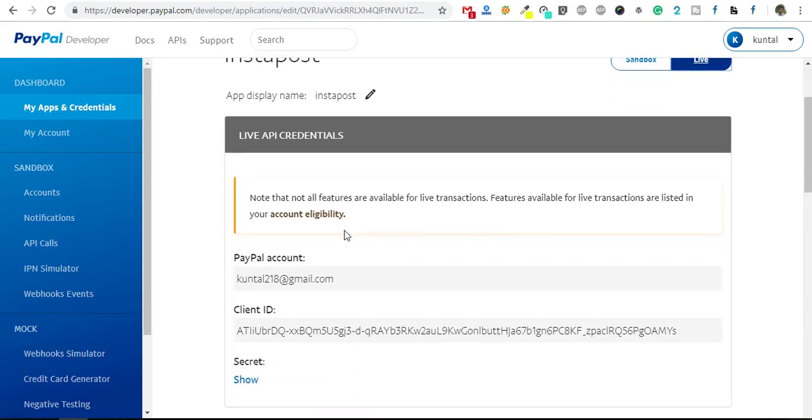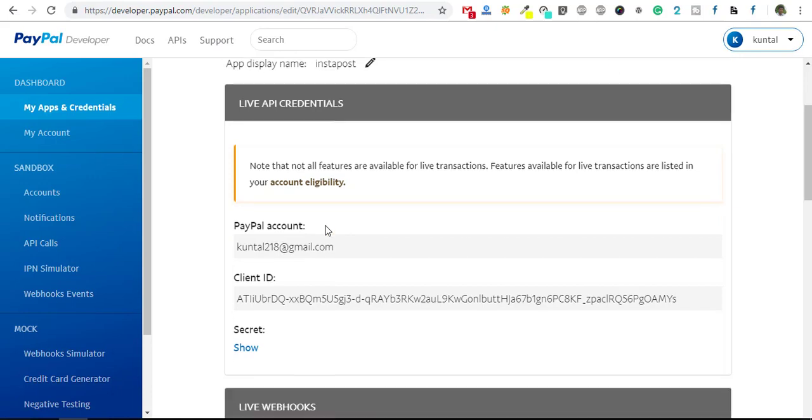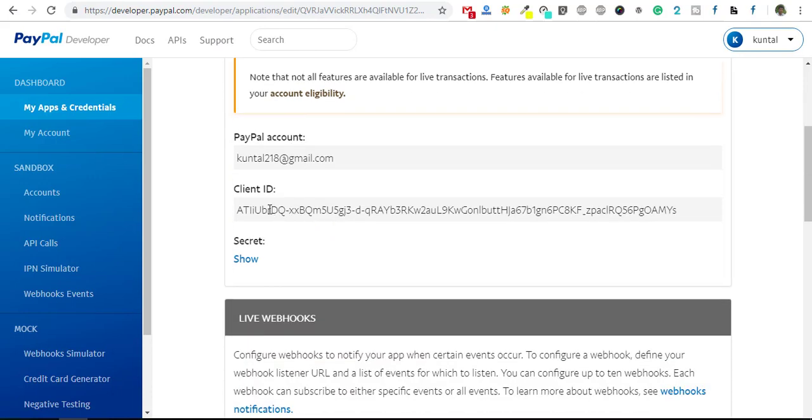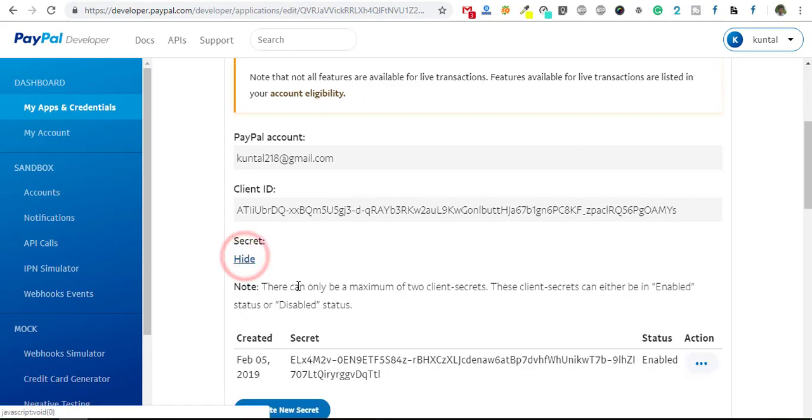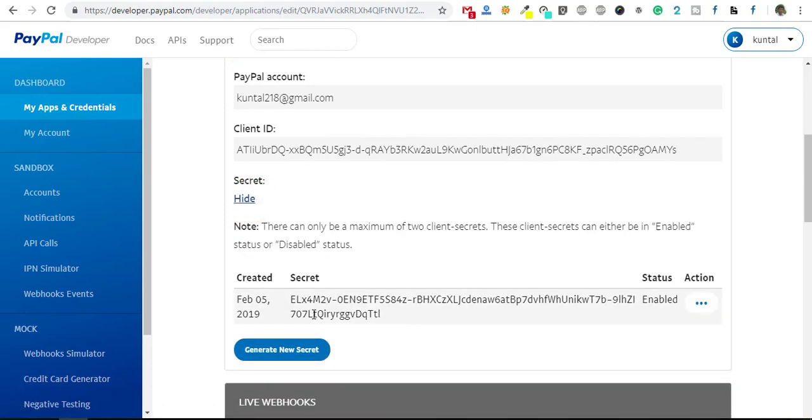Here, the client ID is already created. You can see the client ID is already created. This is the client ID. You can copy and paste it. And the secret key is also created. You can copy and paste it in your application where you need to apply these things.